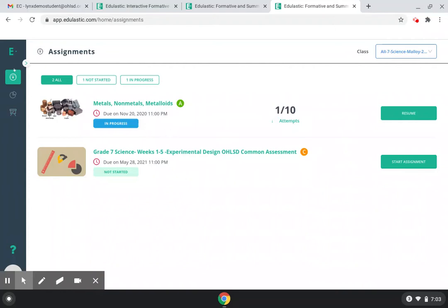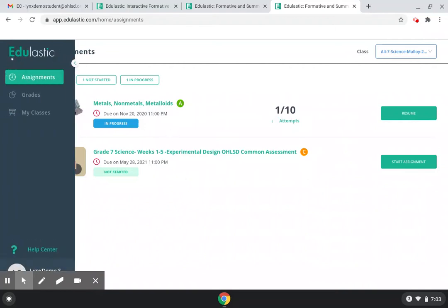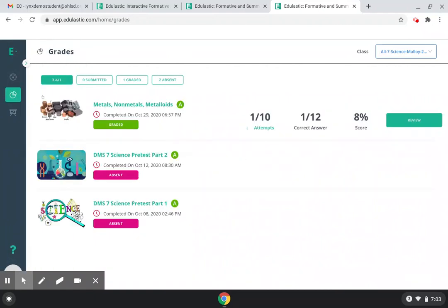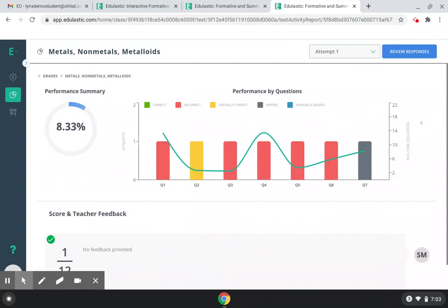First of all, this control panel over here on the side is really important because the assignments page and the grades page are different. If you notice on the grades page, it shows you how many attempts you have done, the correct answers you have, and the score that you received, and you can review your answers.